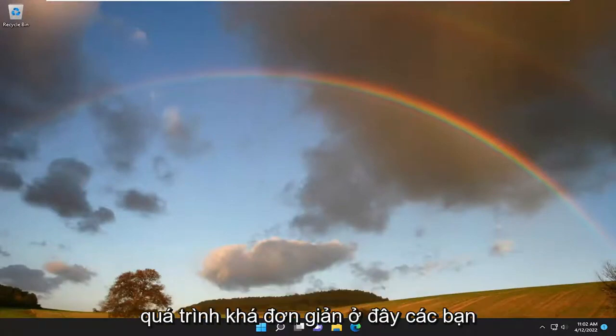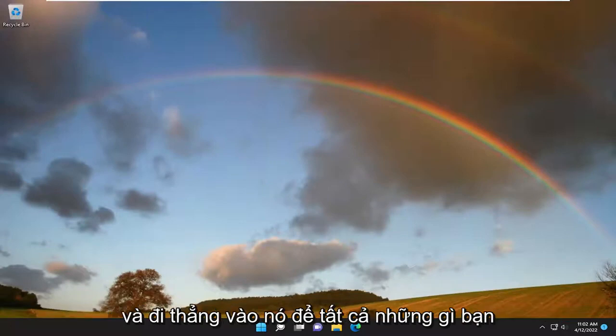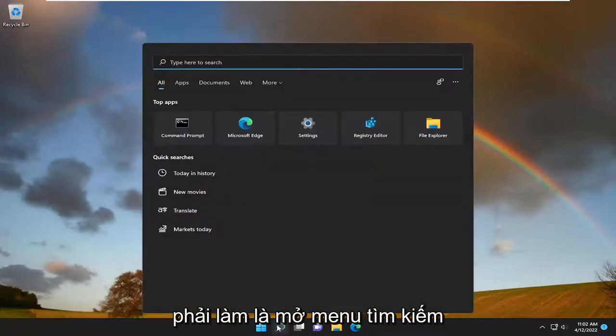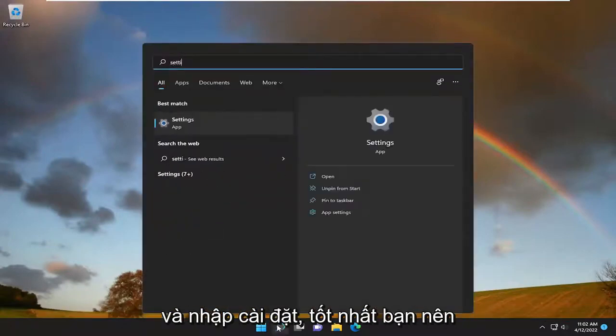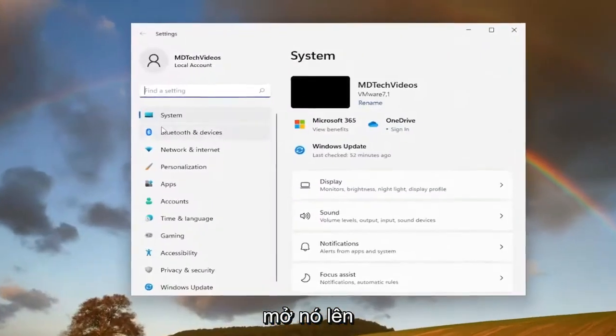This should hopefully be a pretty straightforward process. Without further ado, let's jump straight into it. All you have to do is open up the search menu and type in settings. Best match should come back with settings. Go ahead and open that up.